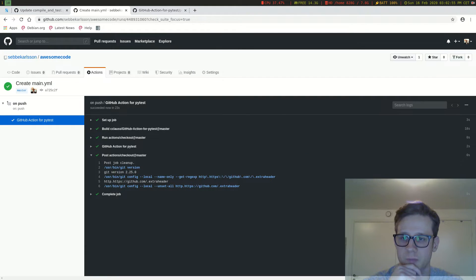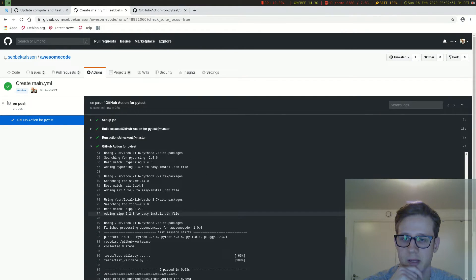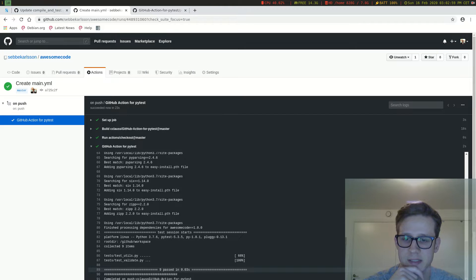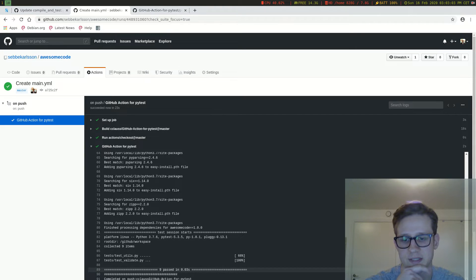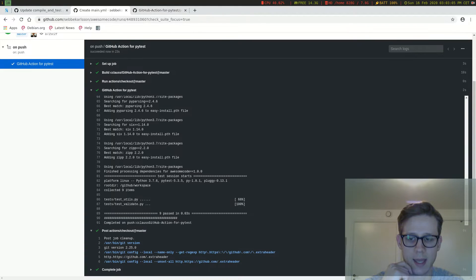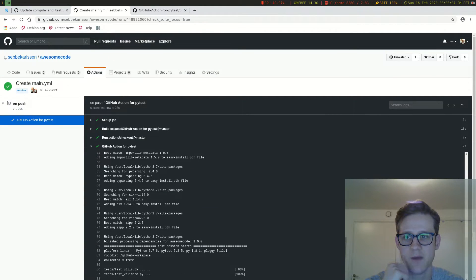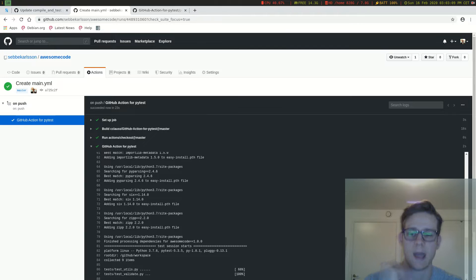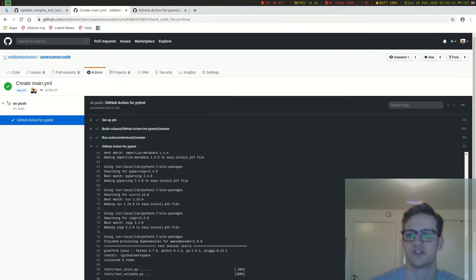So there we go. We can see here that it ran the tests. Nine passed in 0.03 seconds. So now we have our action working. This will be triggered every time you push to the repository.